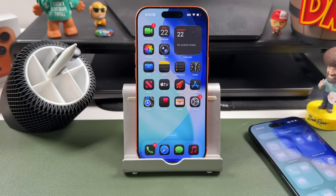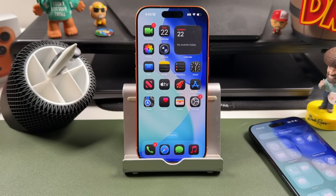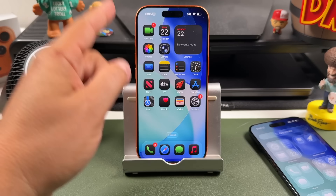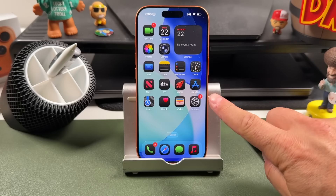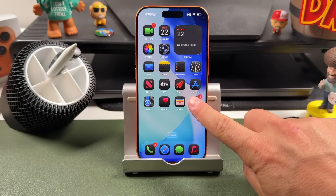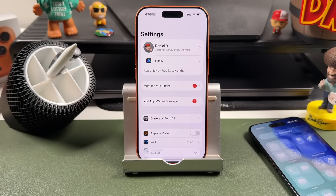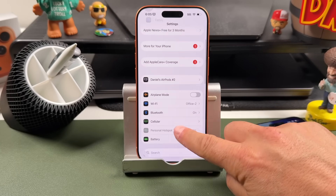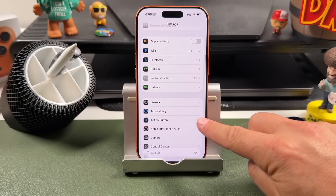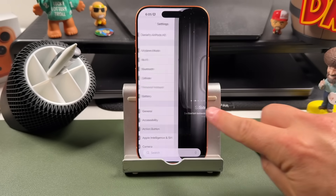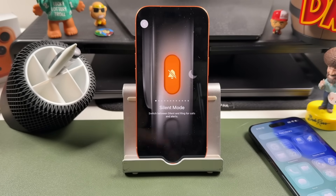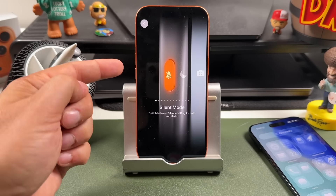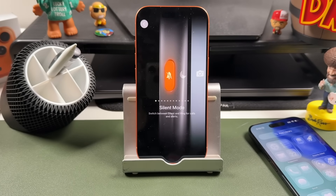Now that you know how to activate the action button, to customize its features and what it does, you're going to open the Settings application and scroll down to the Action Button option. Tap to open it and it'll show you the current setting you have enabled — for us it's Silent.